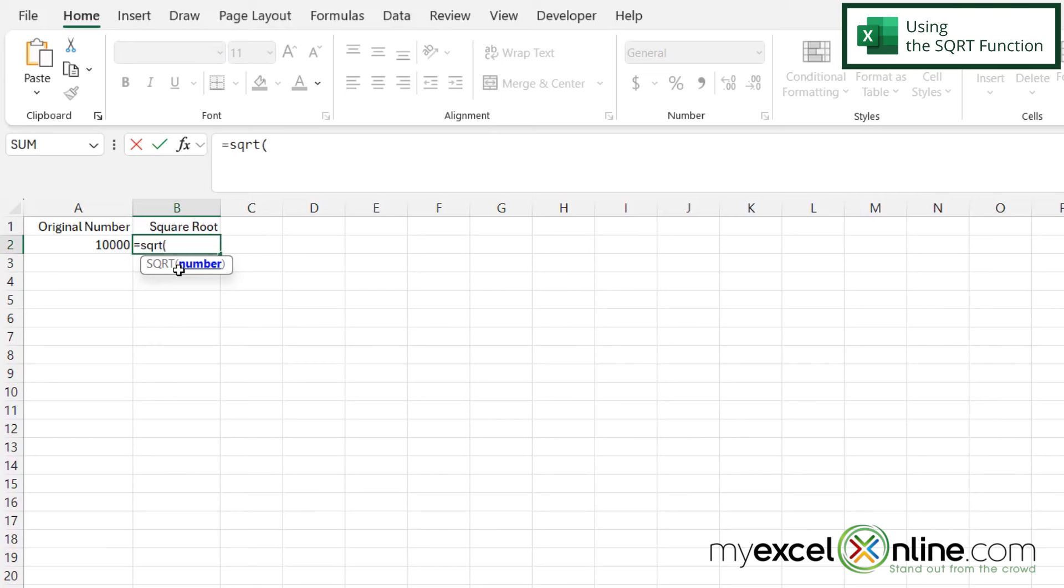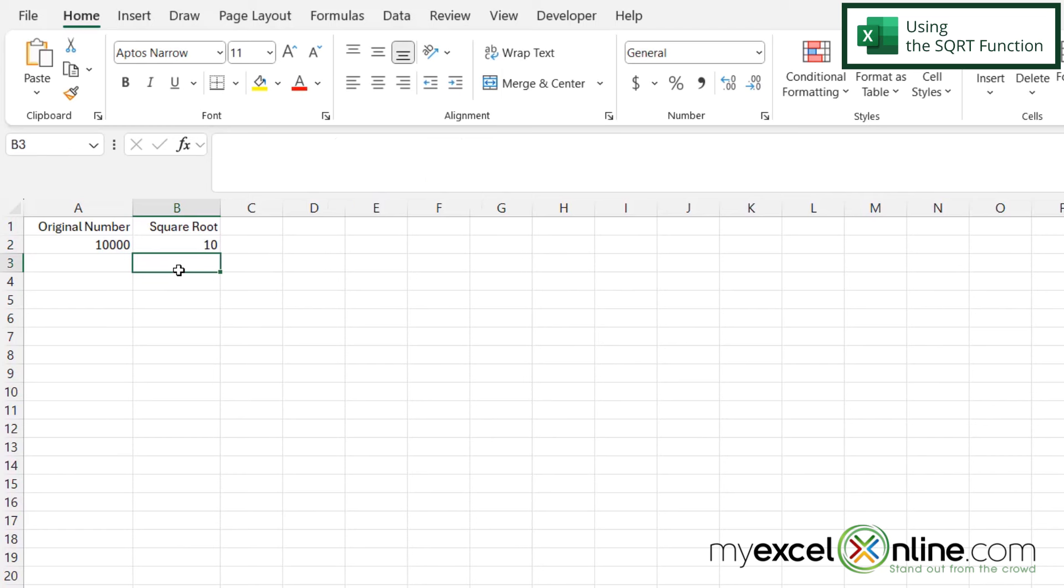Now I can hard code a number in here. If I put in 100 and hit enter I'm going to get 10 for the square root.